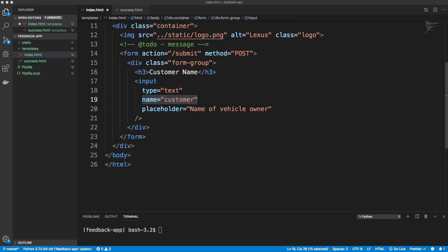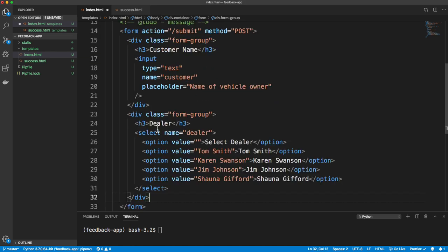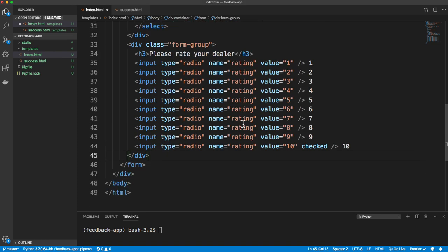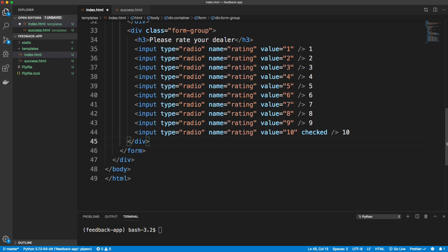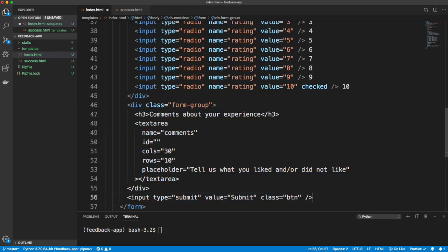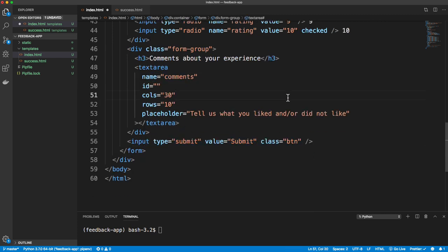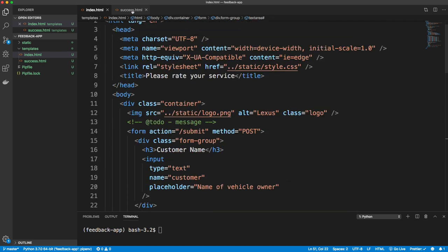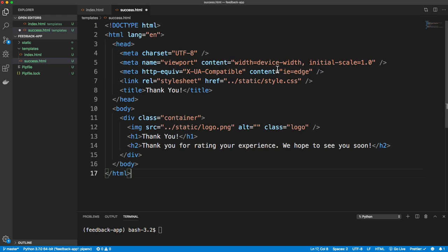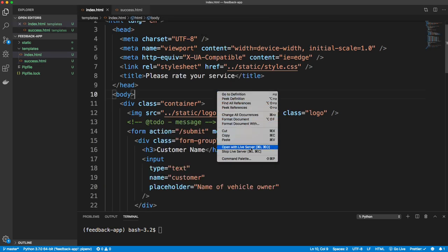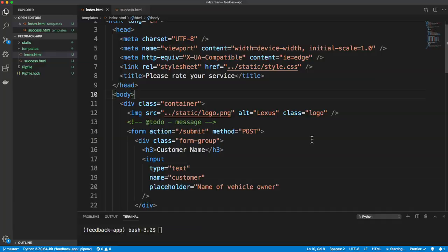So that's the customer field. The next one is the dealer — a div with class form-group with a select named 'dealer' with some options. Then we have the rating, which is radio buttons with name 'rating', values 1 through 10 with 10 checked by default. Then the comments field and submit button — a div with class form-group, a textarea named 'comments', and our submit button. I'll save that.